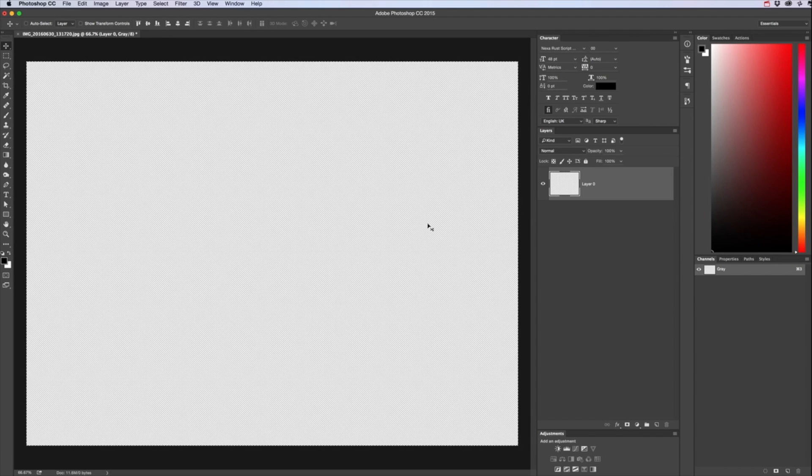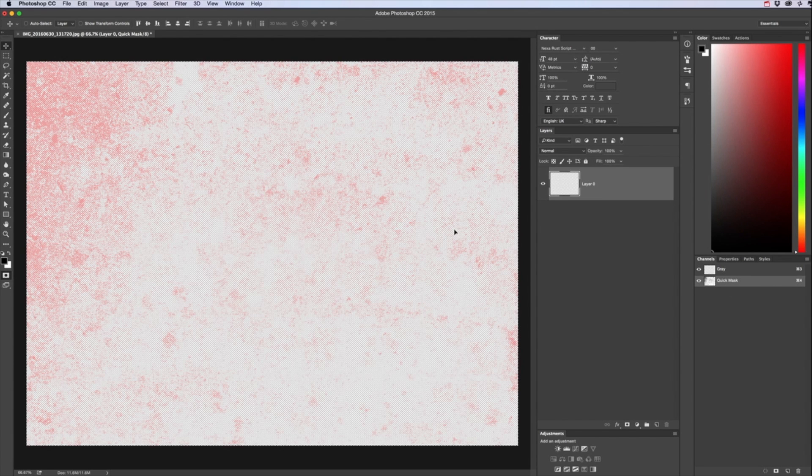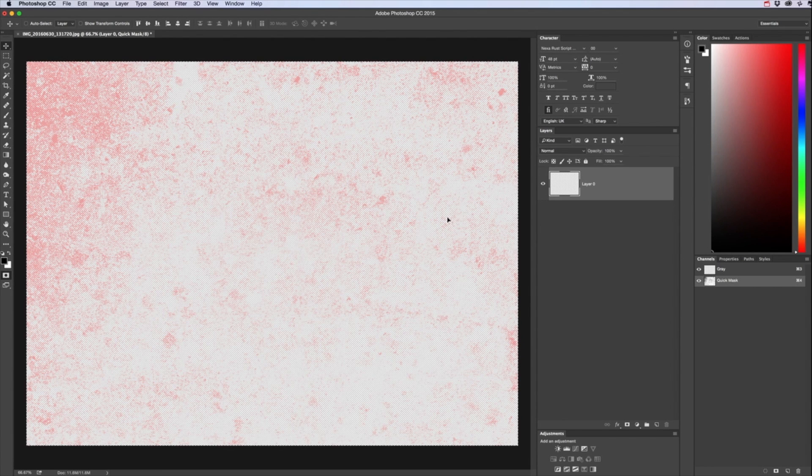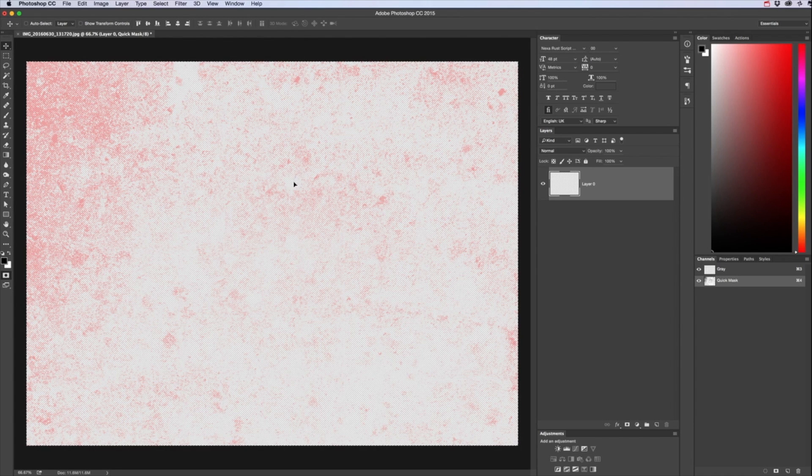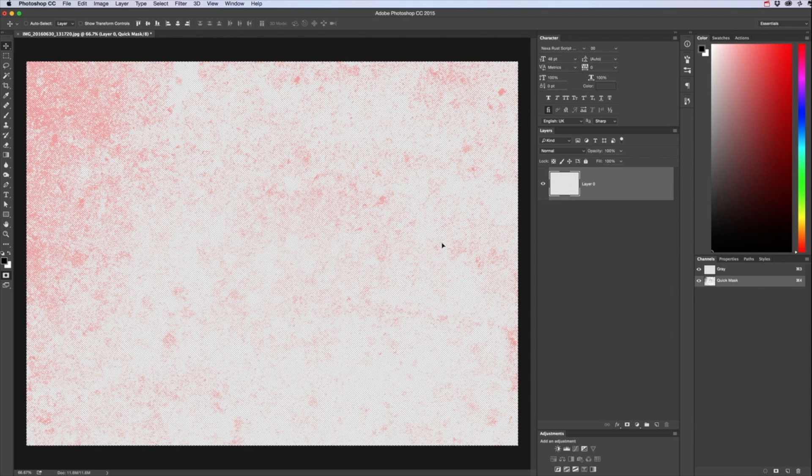Press Q which enters quick mask mode as you can see in channels it's popped up there. We then want to paste so Edit Paste.